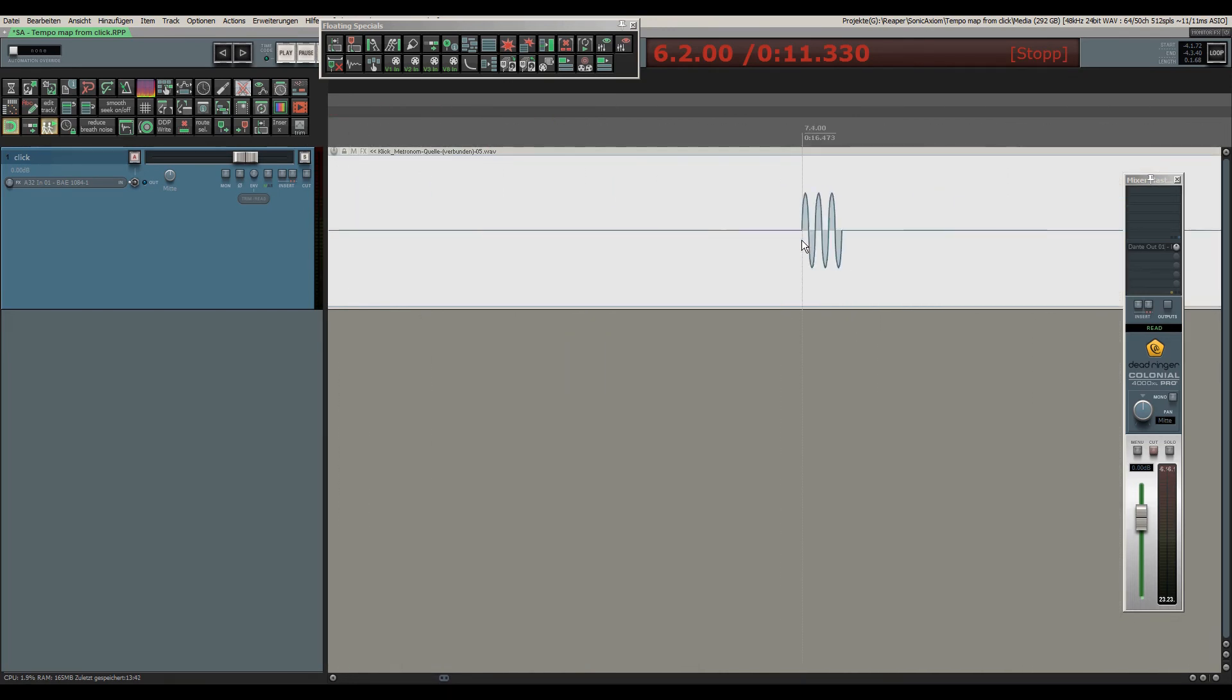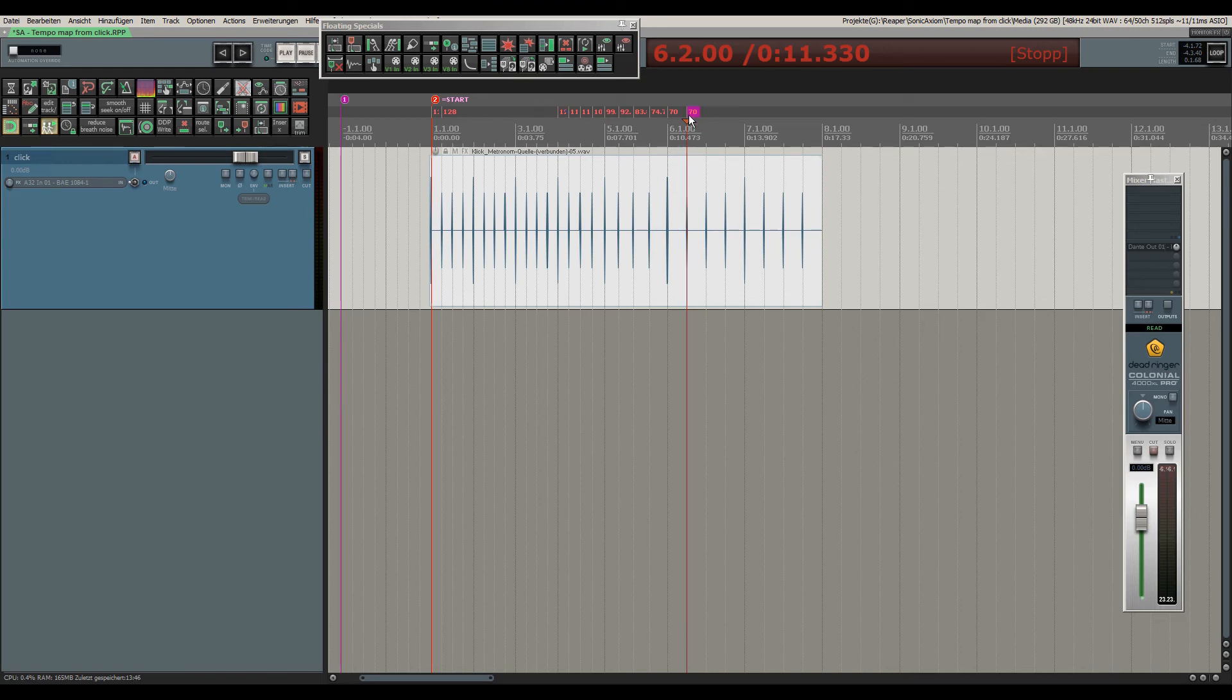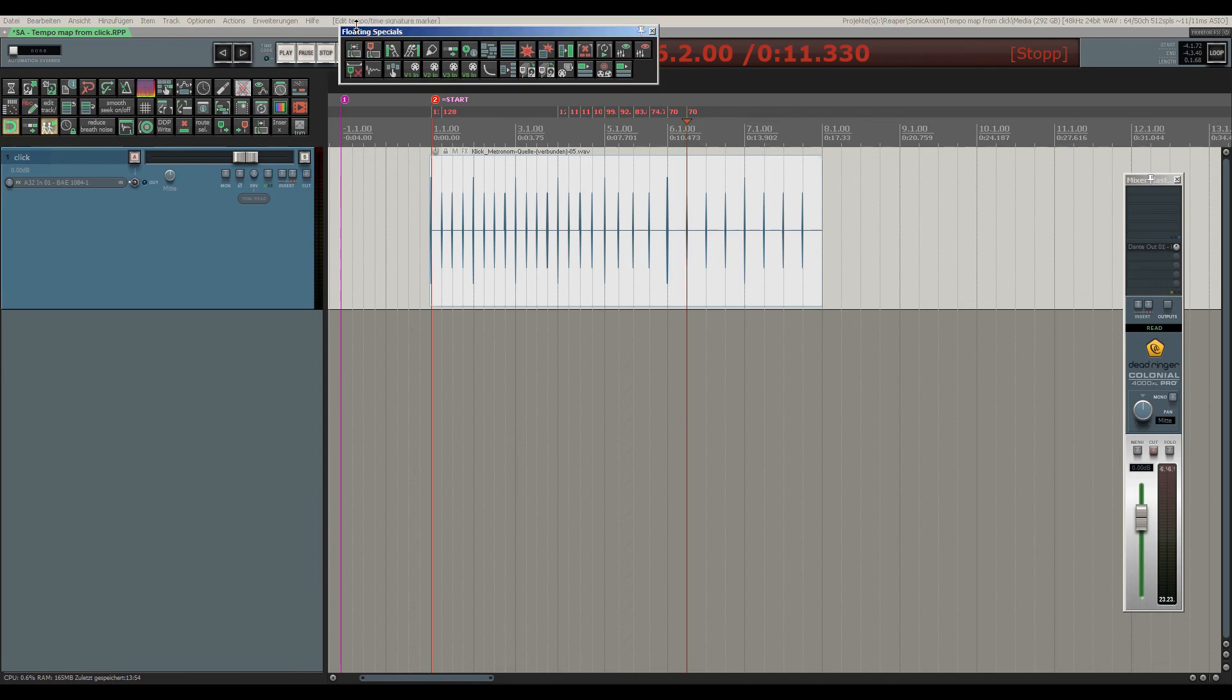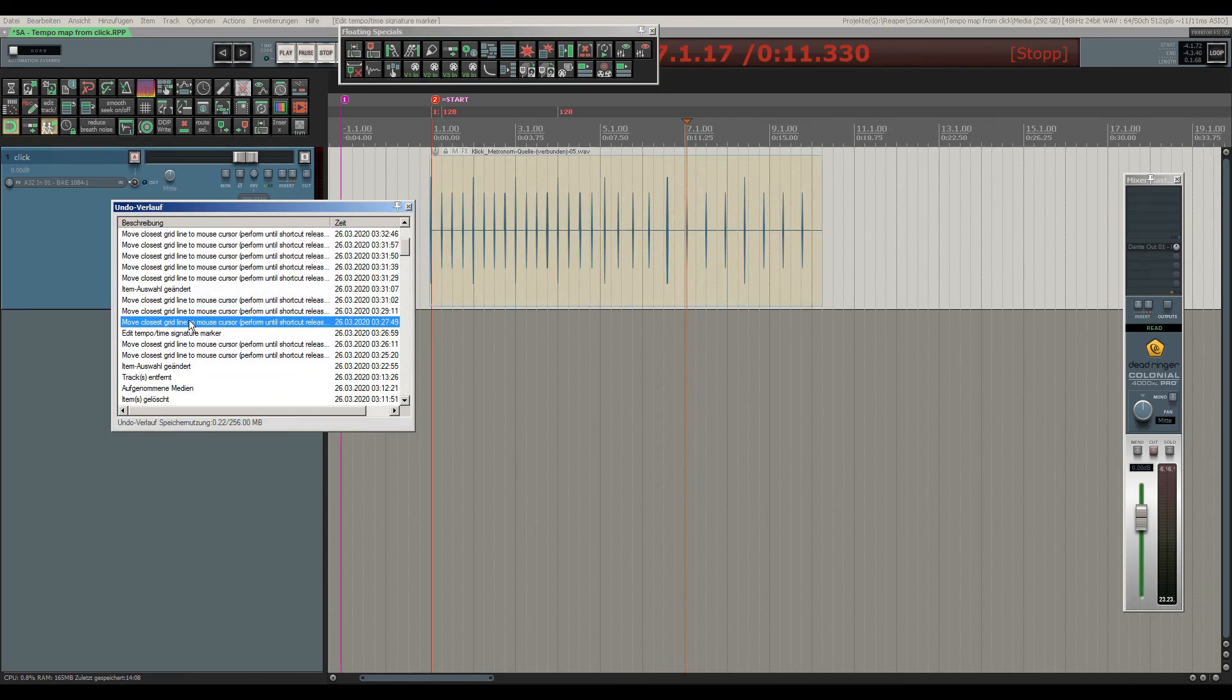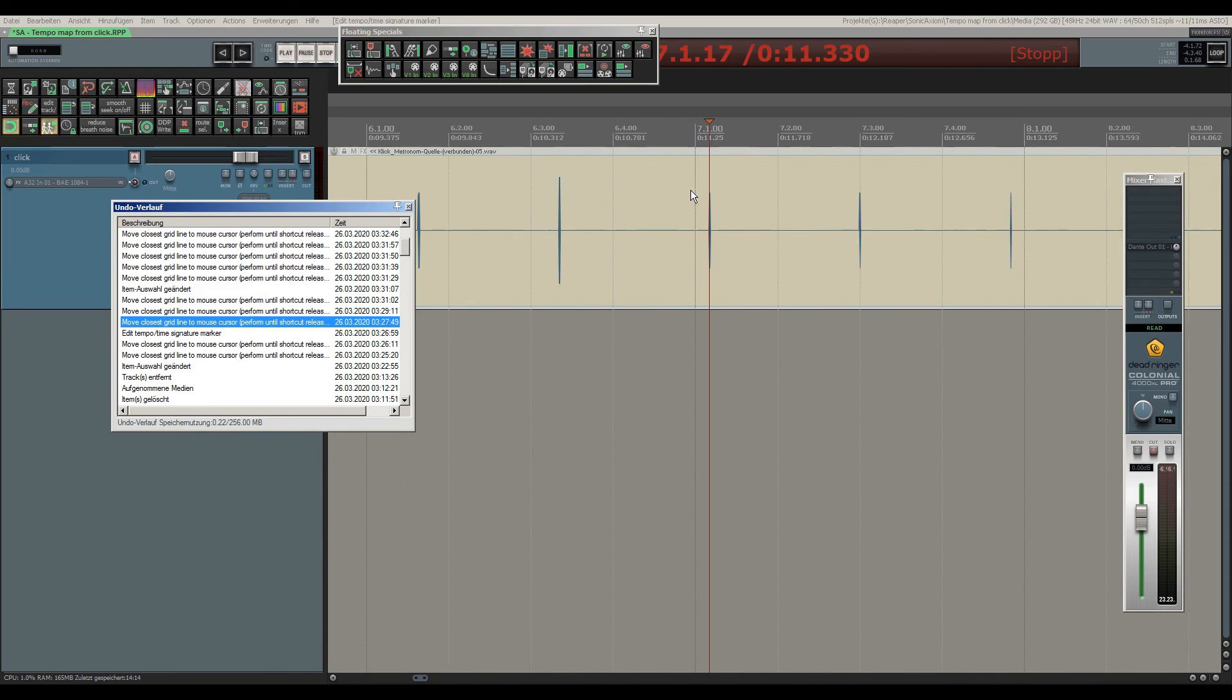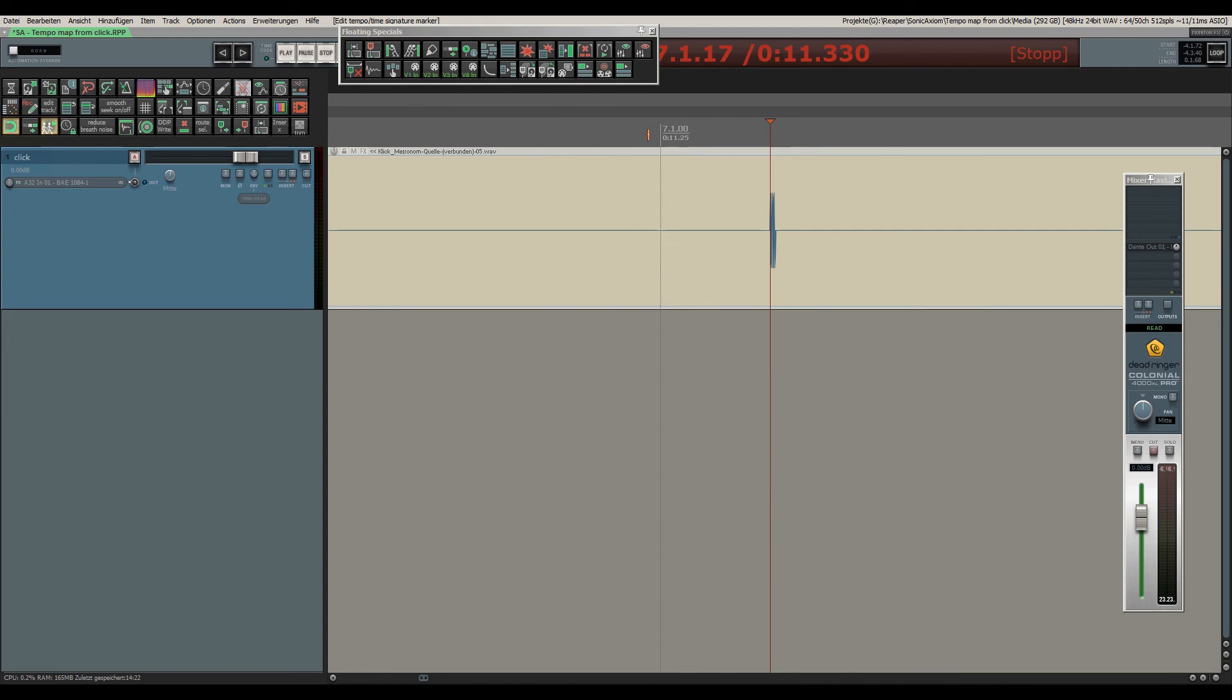So after the gradual tempo change, the tempo stays at 70 BPM. So once we know this, we can go back in the undo history until this point, and then we just insert a new tempo marker of 70 in bar 7.